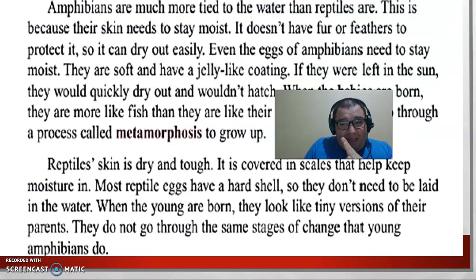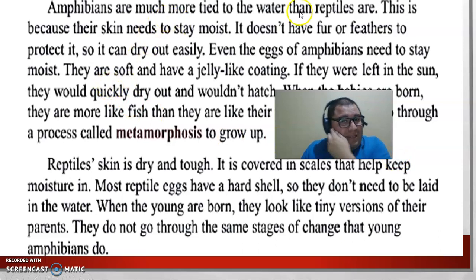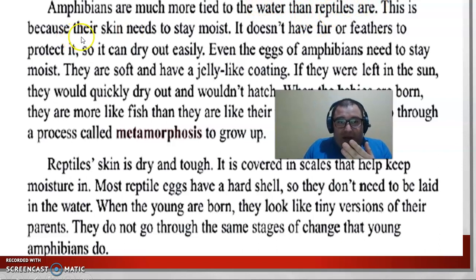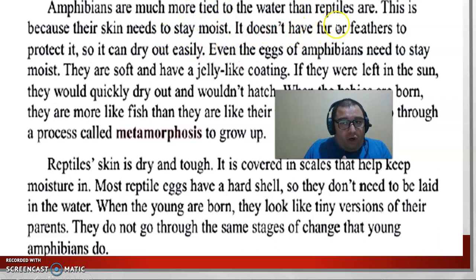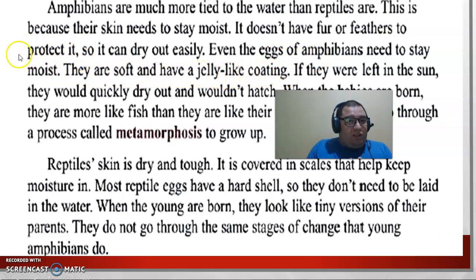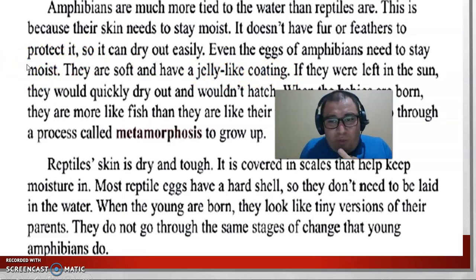Let's read a little bit about the theory. Amphibians are much more tied to the water than reptiles, obviously, because their skin needs to stay moist. They don't have fur or feathers to protect them, so they can dry out easily. Even the eggs of amphibians need to stay moist — they are soft and have a jelly-like coating. Moist means related to wet.